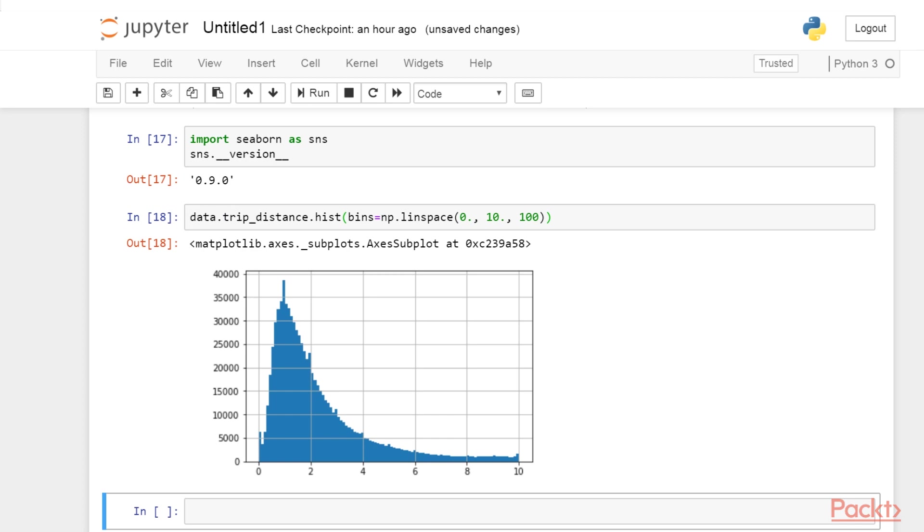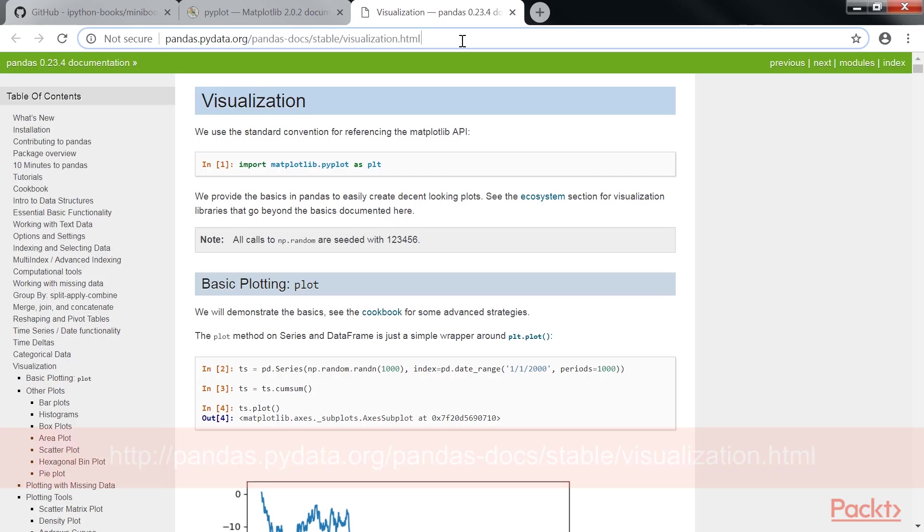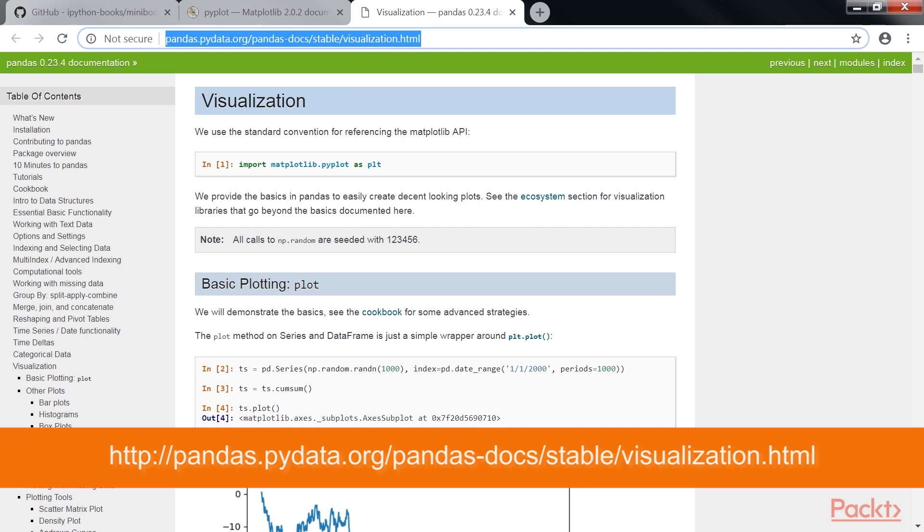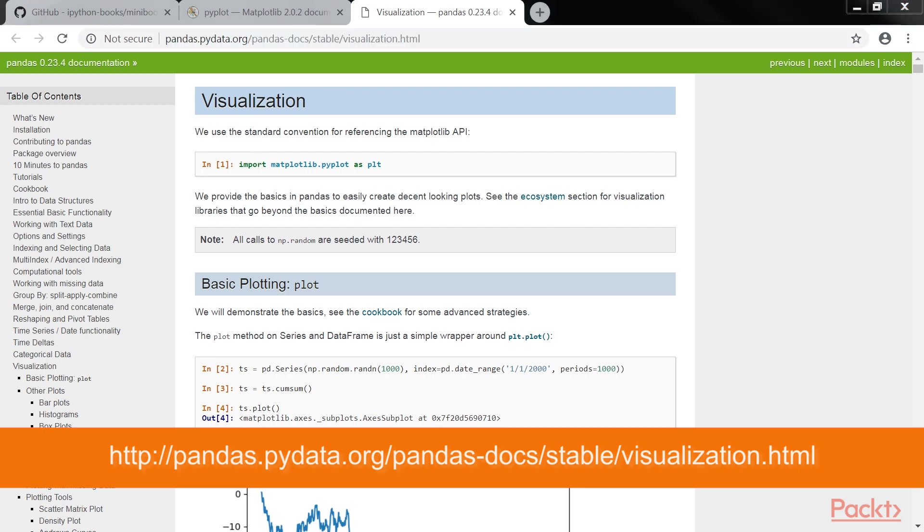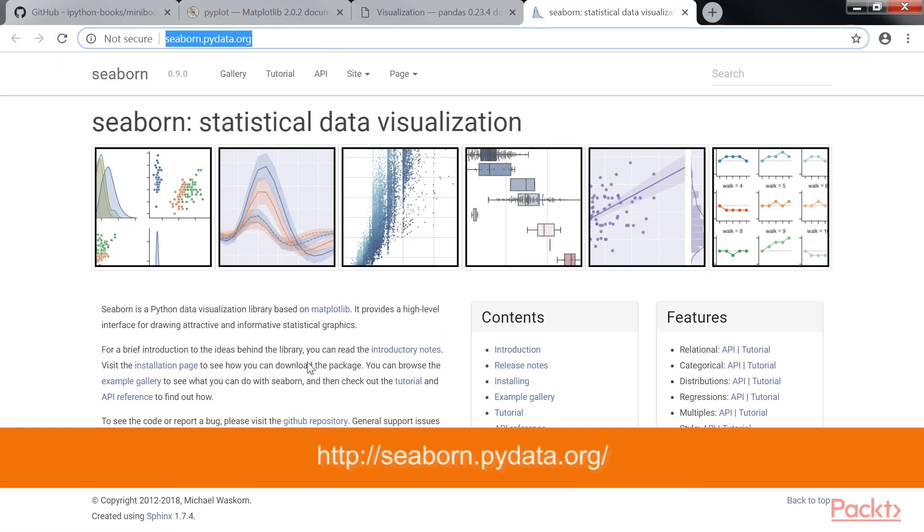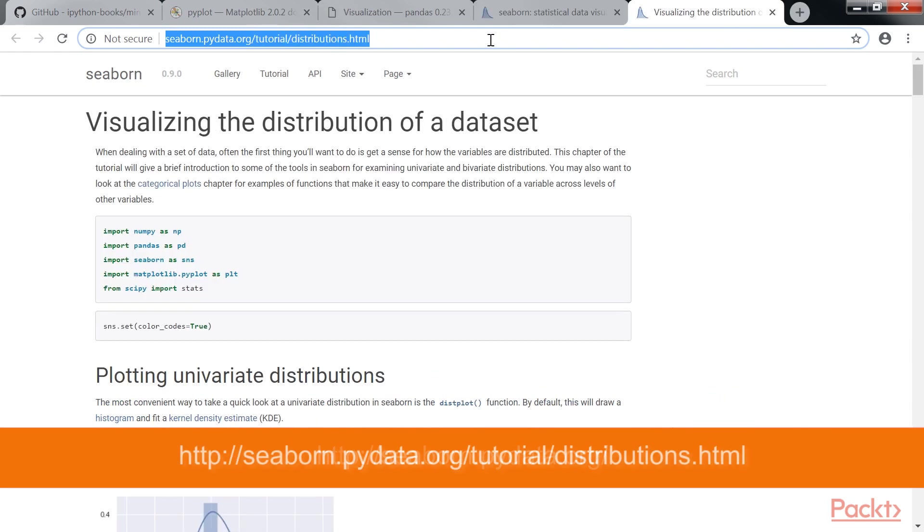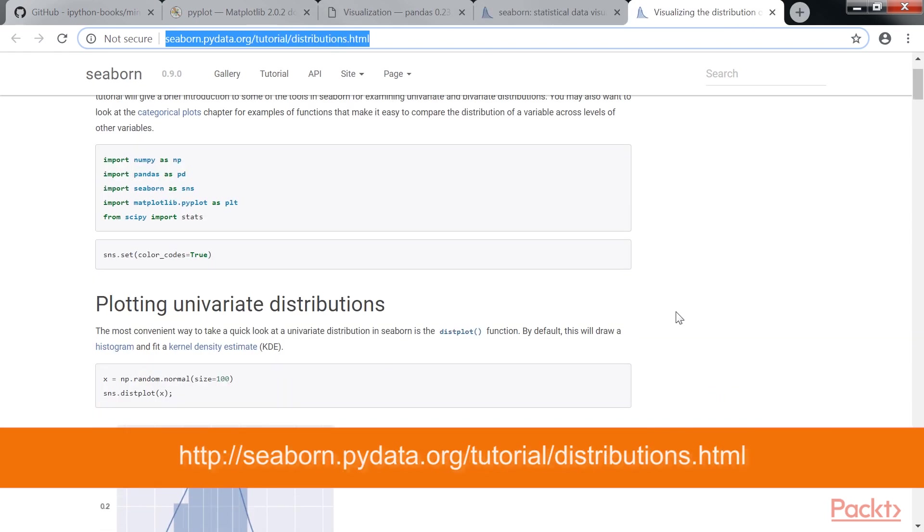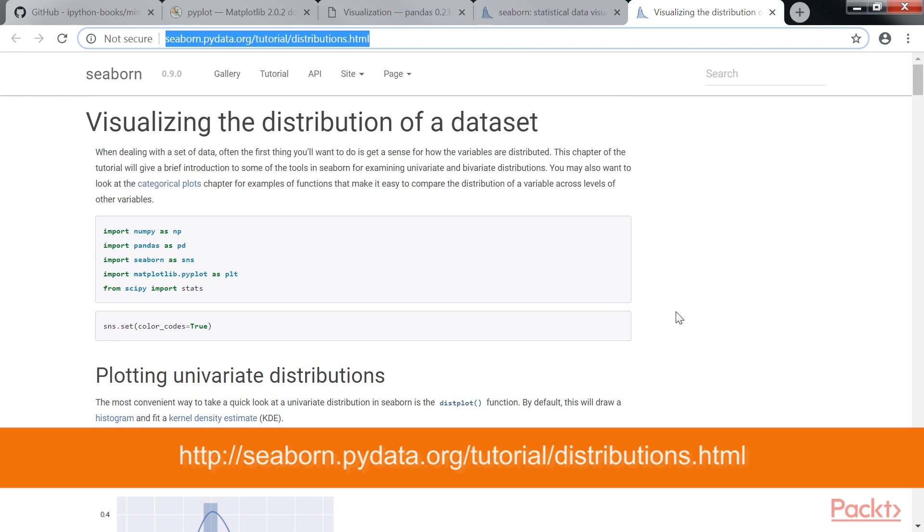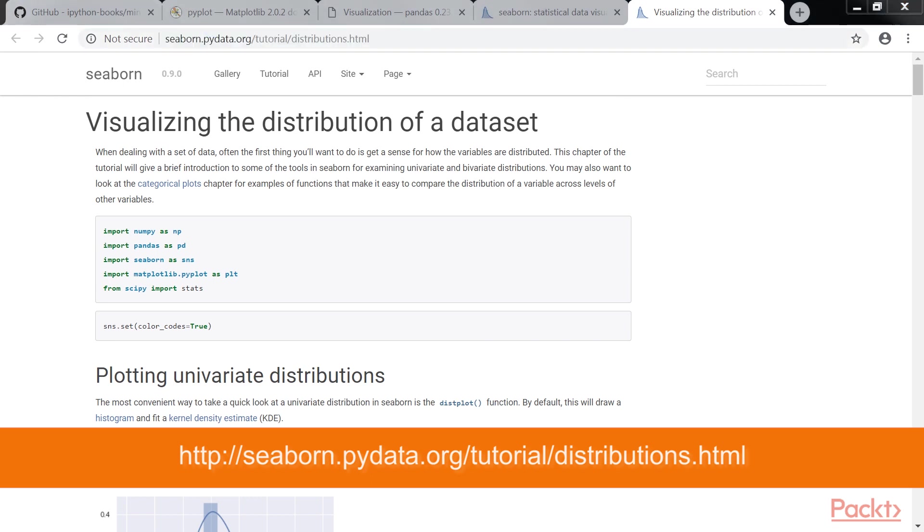Let me share a few references with you, which could help you with some additional information. For plotting with Pandas, you can visit this website. And here's the Seaborne documentation at stanford.edu, and visualizing distributions with Seaborne at this website. Thank you.